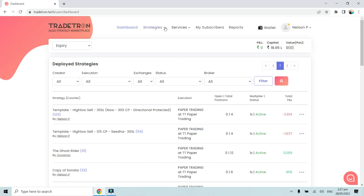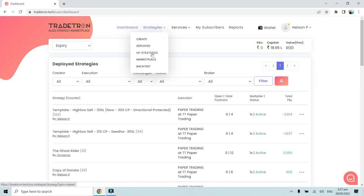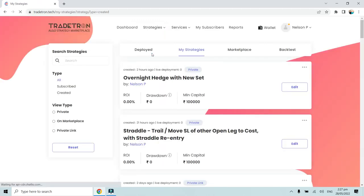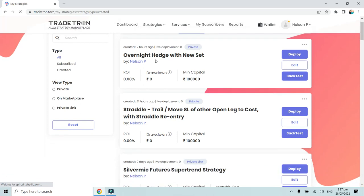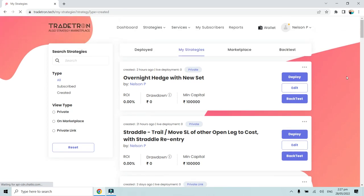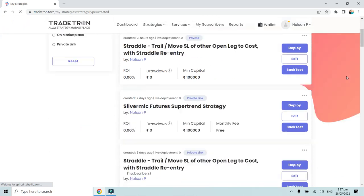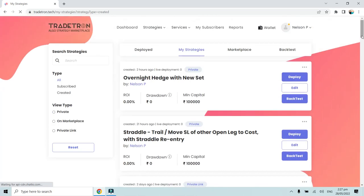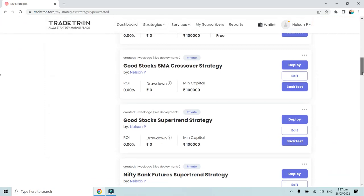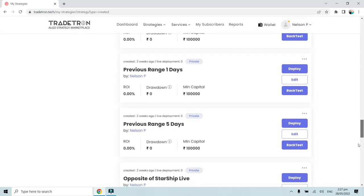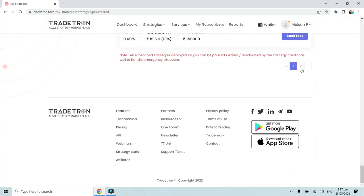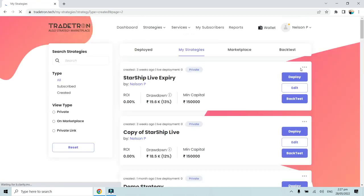So we will first go to the My Strategies page. On the My Strategies page you will find a repository of your entire strategies that you have created or subscribed to. We will go to the strategy that you have shared with your friends. I will go to a strategy on my second page that I have shared with my friends or clients.